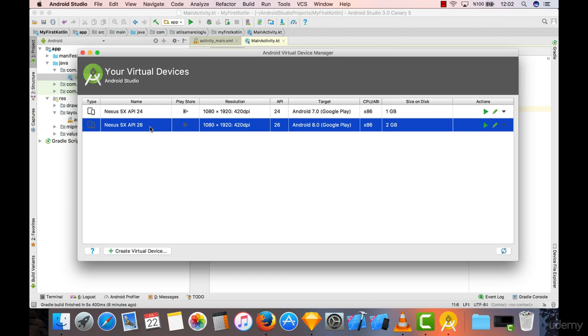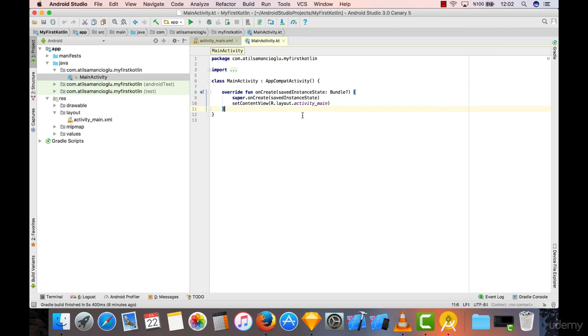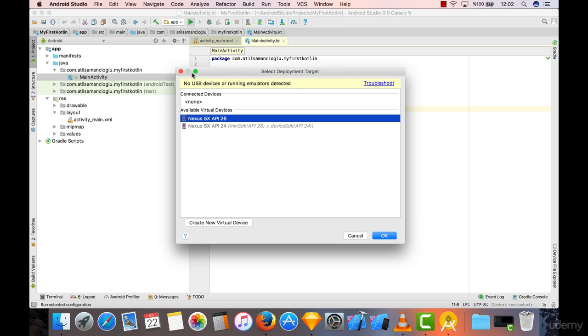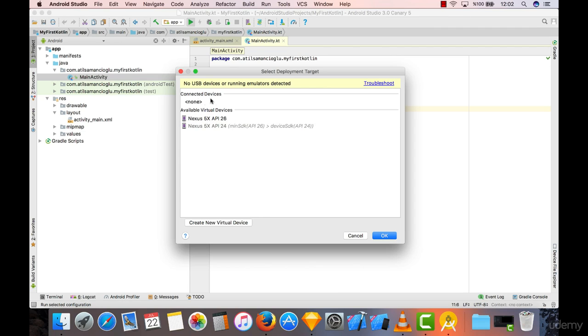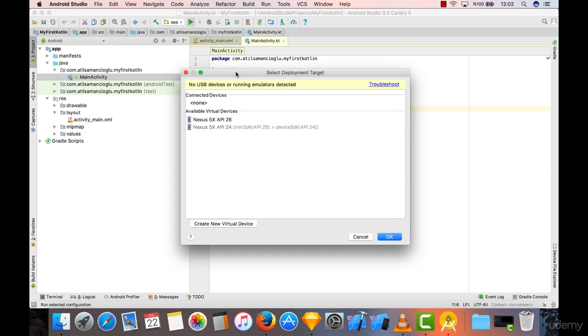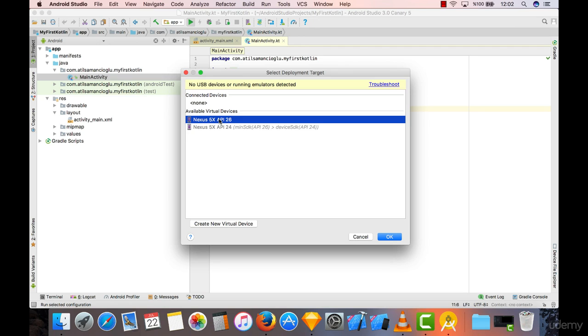After creating your virtual device from here, what you can do is actually go to this run and click on it. When you click on it, it will choose a deployment target for you. If you have a real Android phone you can just plug it into your computer with your USB and it will show up here. You can just run your applications in your own phone.